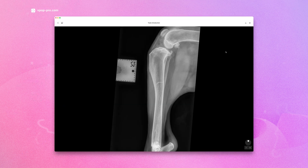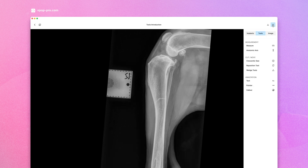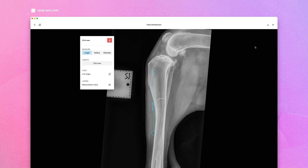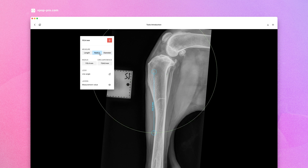Measuring lines, circles, and angles: navigate to the right-hand menu in the case view and select the Tools tab, then select Measure. vPop allows you to measure diameter, circumference, radius, and length.